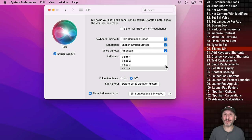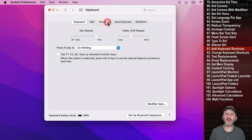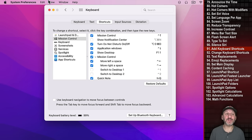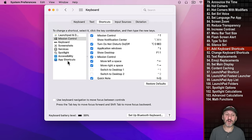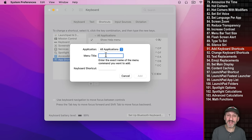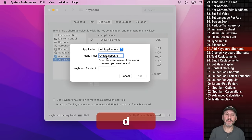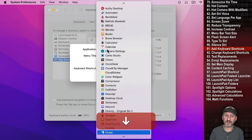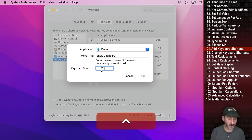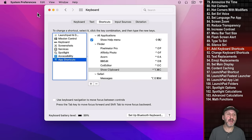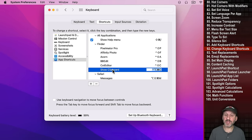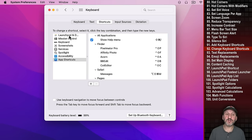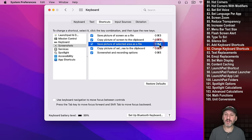Under Keyboard, Shortcuts, you can set a keyboard shortcut for any menu item in any app. For example, in Finder the Show Clipboard command has no shortcut by default. Go to App Shortcuts, click Plus, type the exact menu item name, set the application to Finder, and assign a shortcut like Control Option Command C. You can also go in and alter existing default keyboard shortcuts.